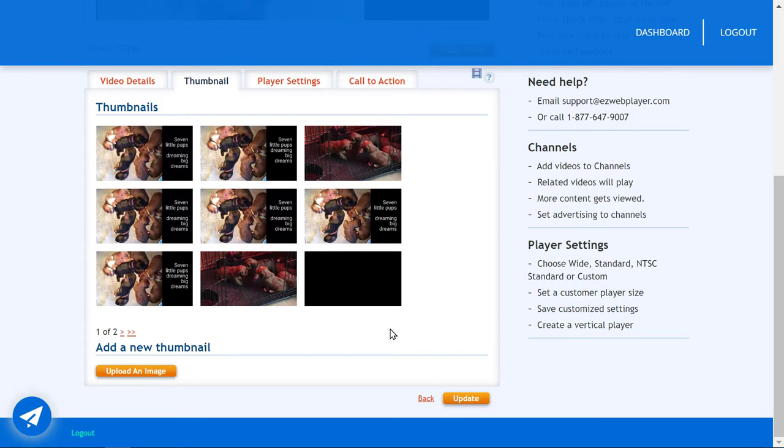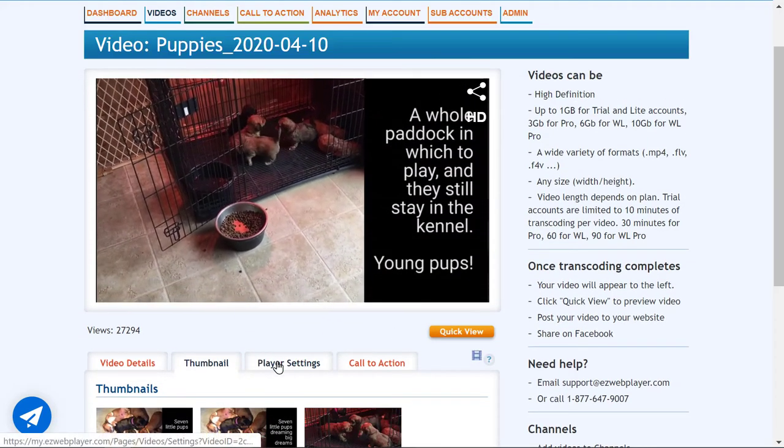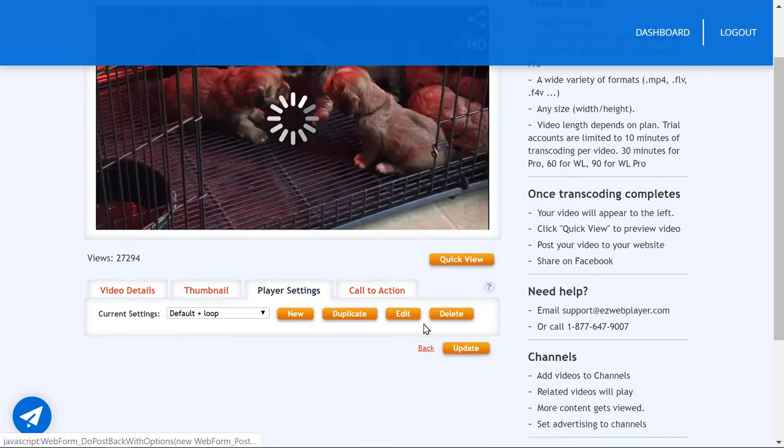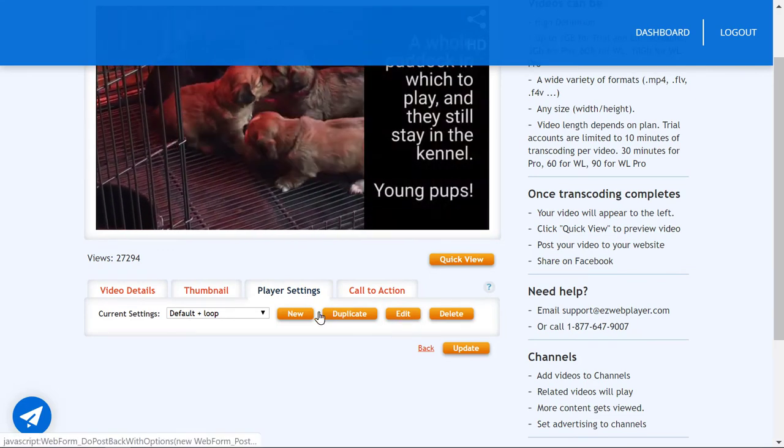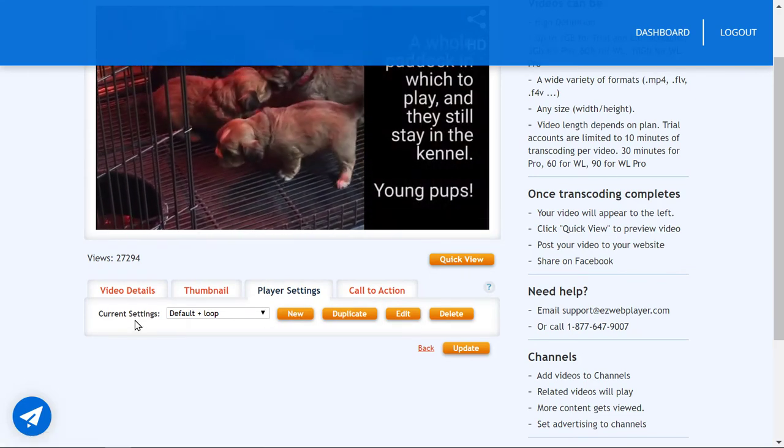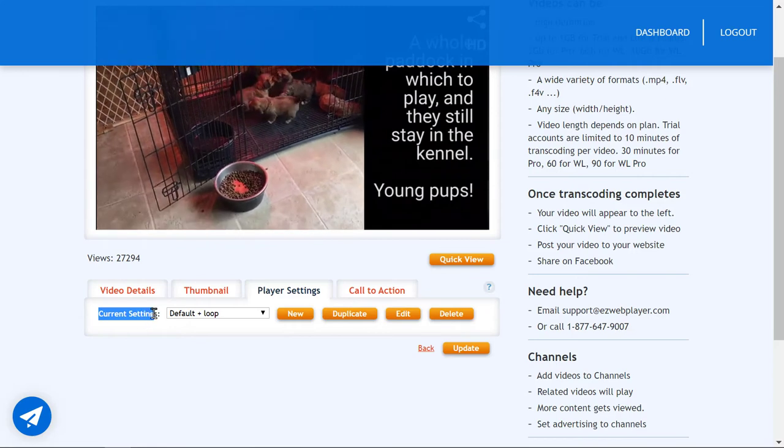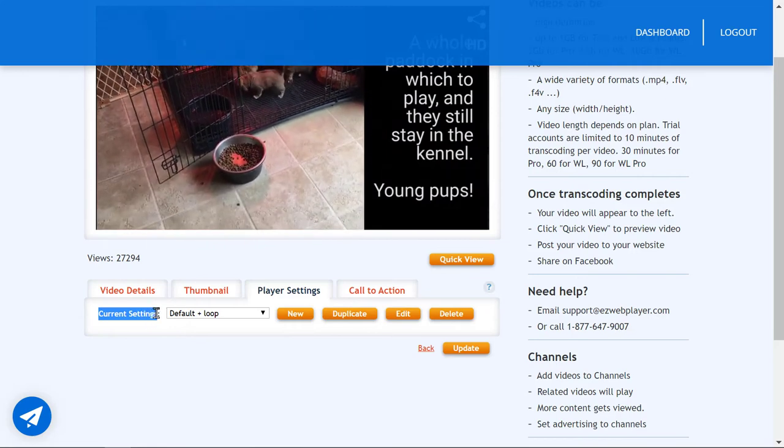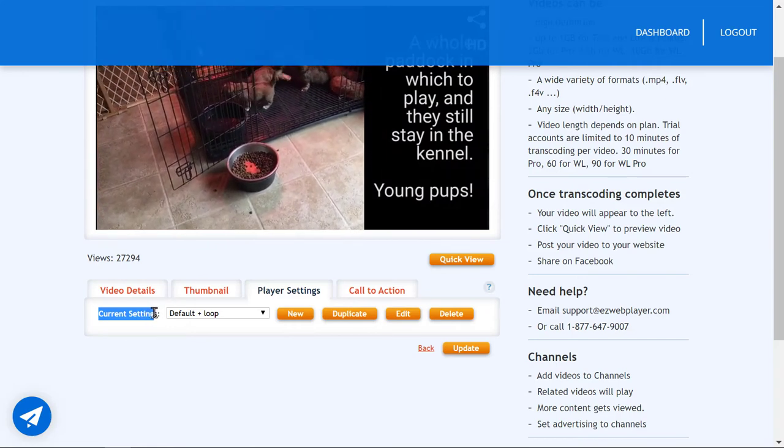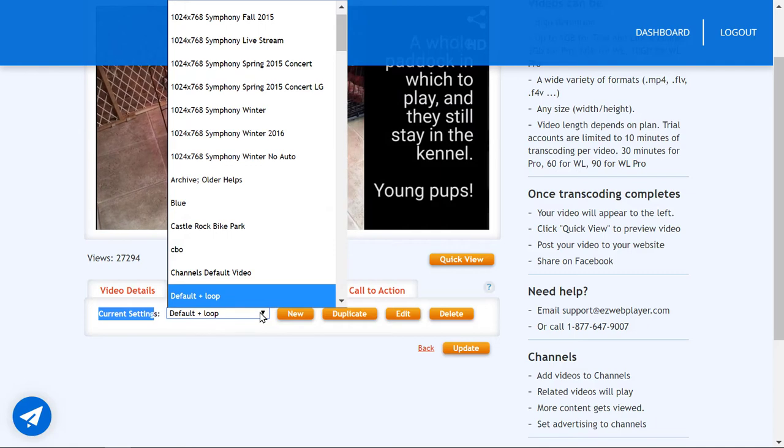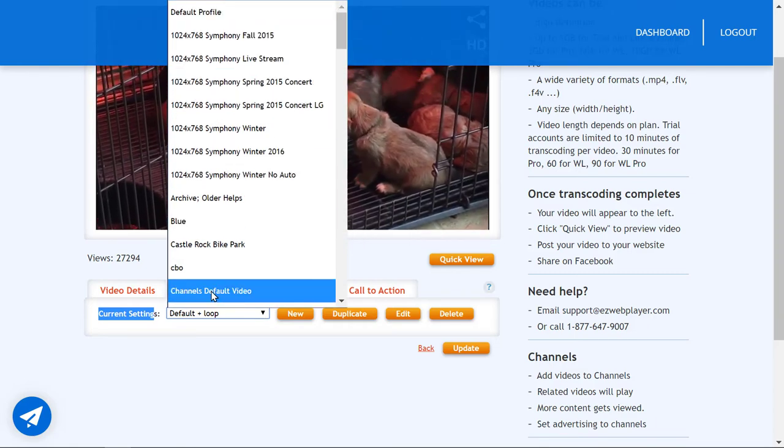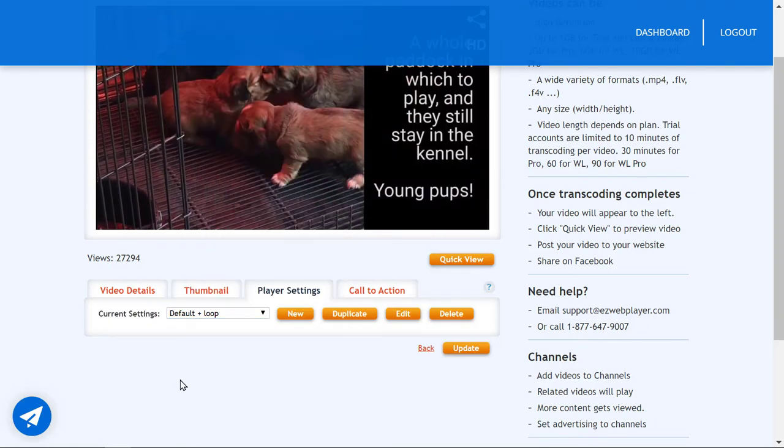Player settings lets you delete, edit, duplicate or create a new settings profile. That's right, every time you make these changes it saves the profile if you wish, which can be associated to any other video.